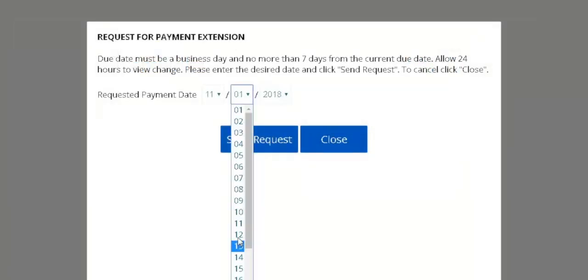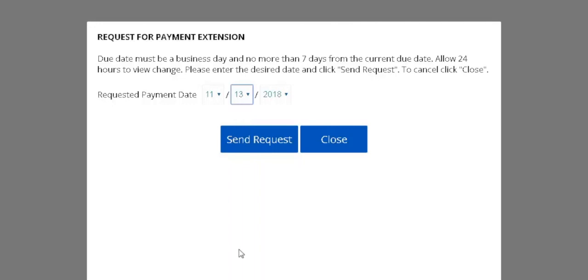The eBill site will then allow you to choose a date to pay your bill. Please note that the date you set for your new payment must be a business day and no more than seven days after your original due date.